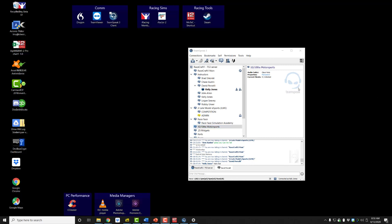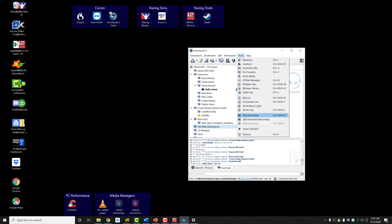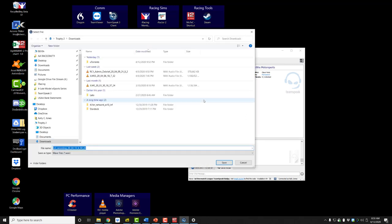TeamSpeak allows you to record your audio session for review at a later time. We find this to be a useful feature if you want to review the tips and coaching inputs that your RaceCraft1 instructor has for you. To do that, click on 'Tools,' come down to 'Start Recording,' and it opens a window. Your default location would be your Downloads folder. The file is named 'TeamSpeak 3 Recording' with the date and time stamp — it might be nice to call it something like 'Junior Late Model...'